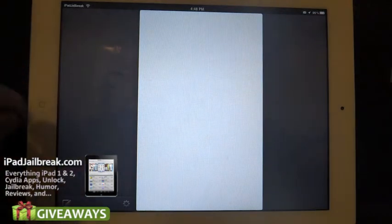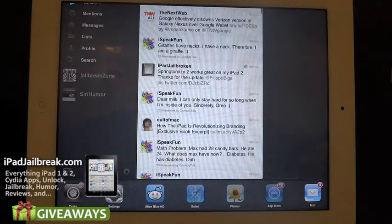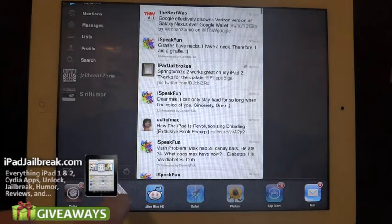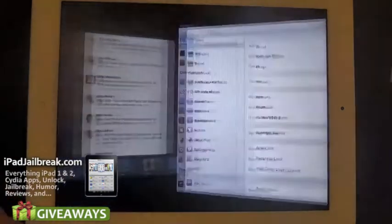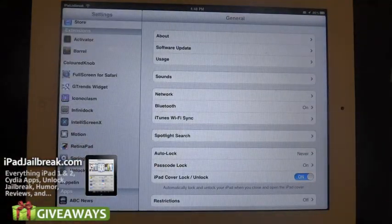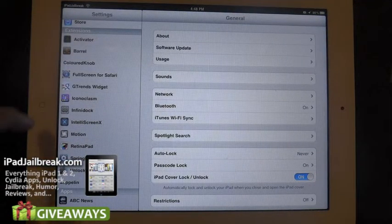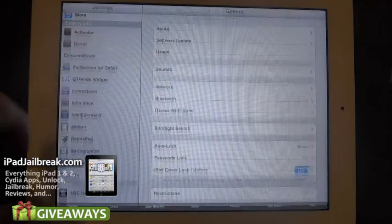So it's just a nice little tweak here. It allows you to jump around and it allows you to know where you're going. This tweak is free from Cydia.